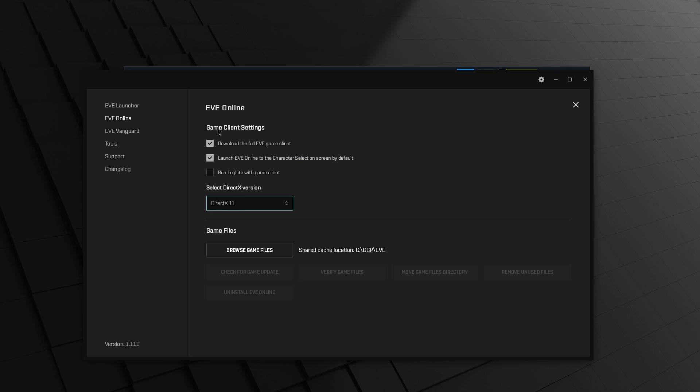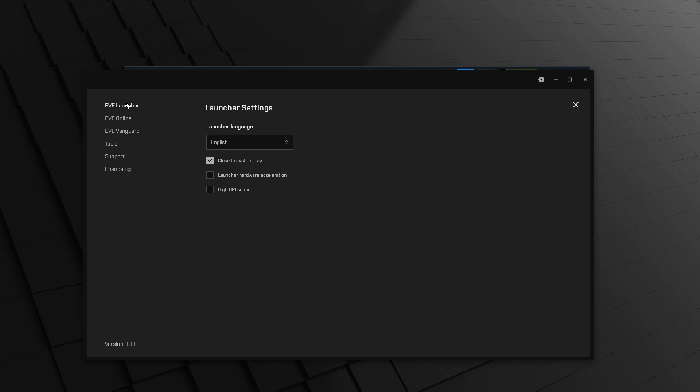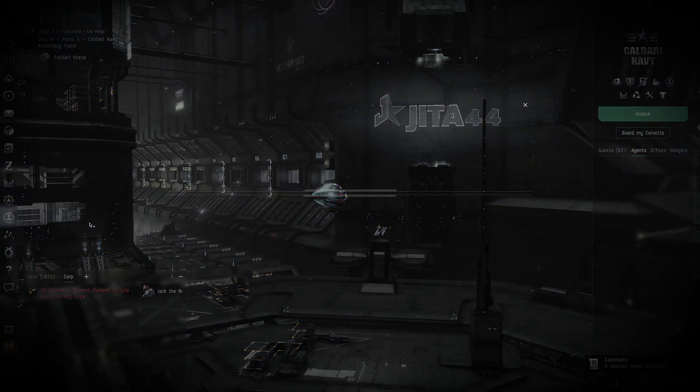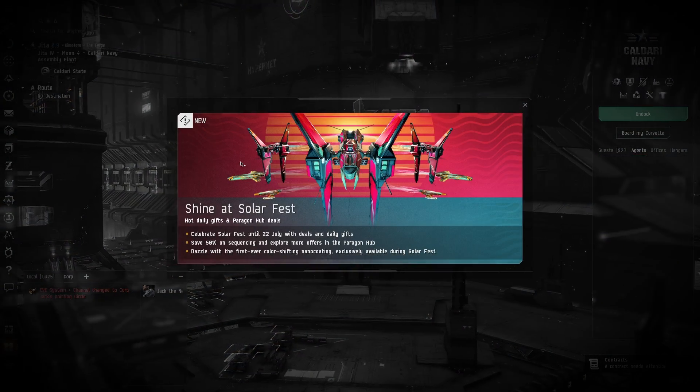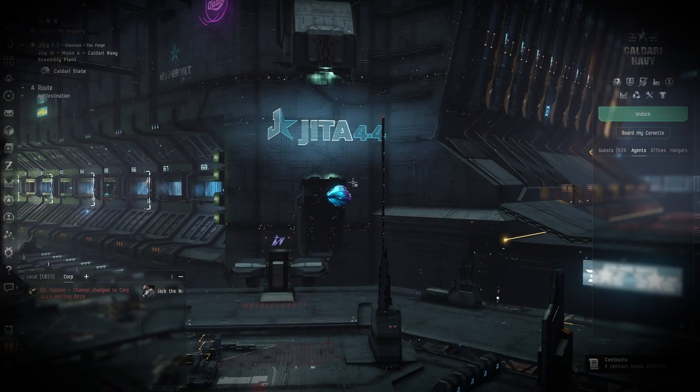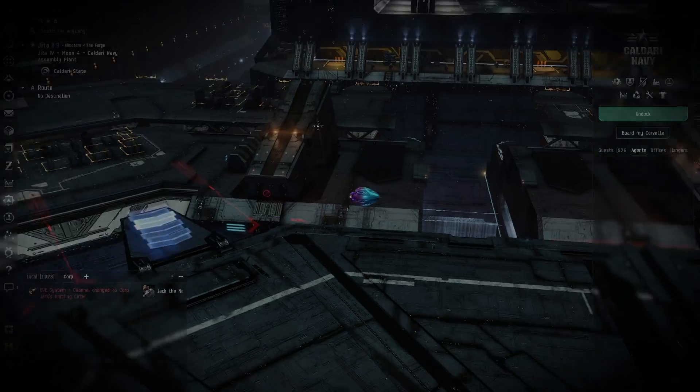This should positively impact performance for virtually everybody. You are now able to play Eve on Linux through Steam just as you would with Windows or Mac. Congratulations.